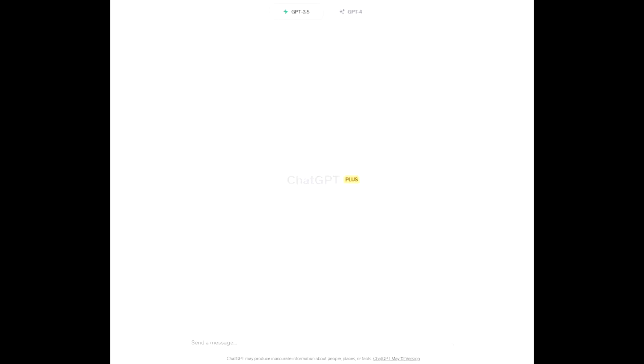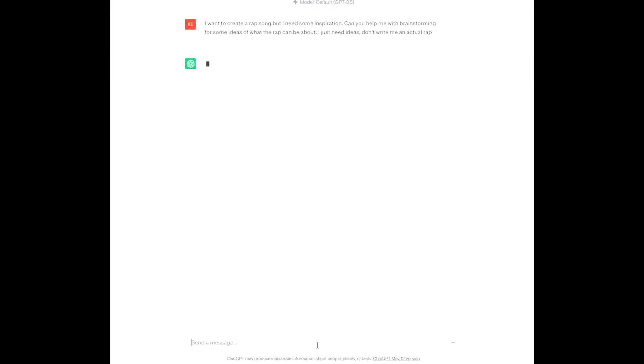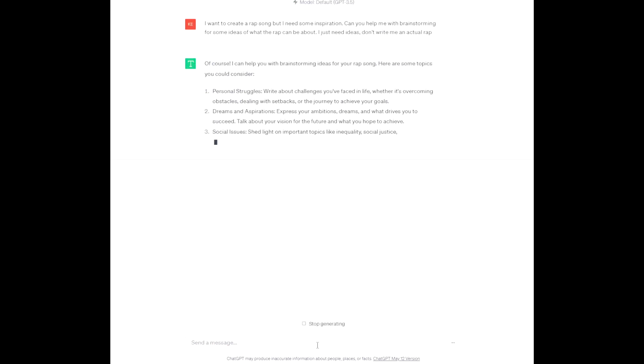Let's actually go to ChatGPT and ask for some ideas. So I'm just going to prompt it: I want to create a rap song but I need some inspiration. Can you help me with brainstorming for some ideas of what the rap can be about? I just need ideas, don't write me an actual rap, because sometimes it does that.